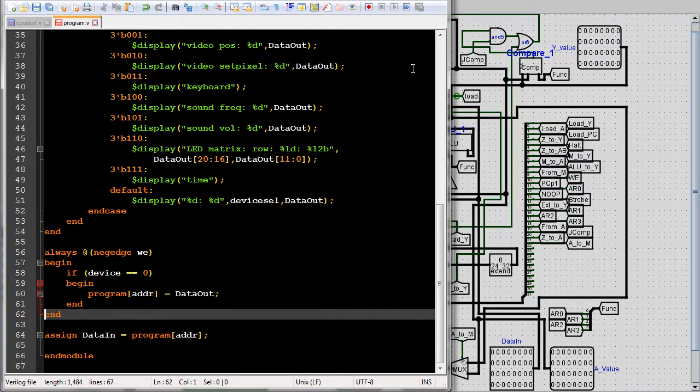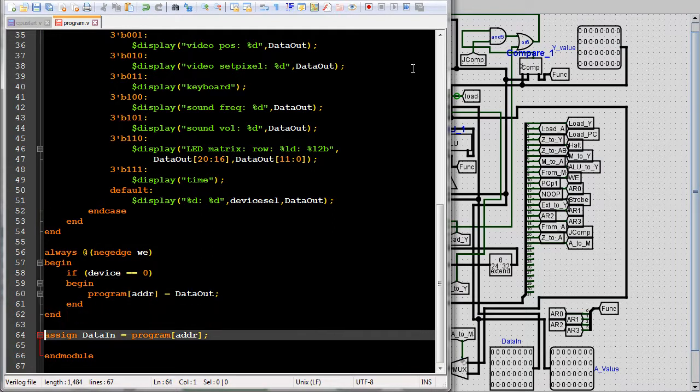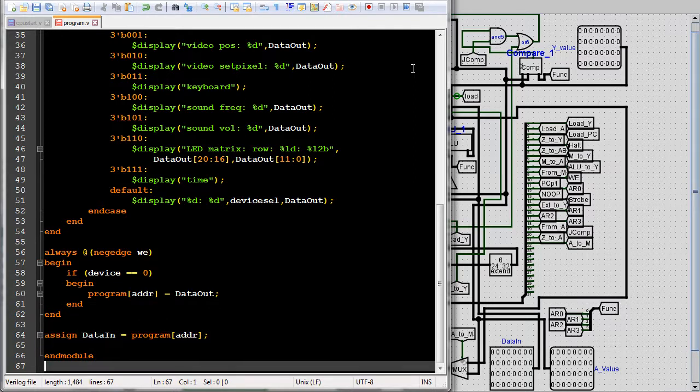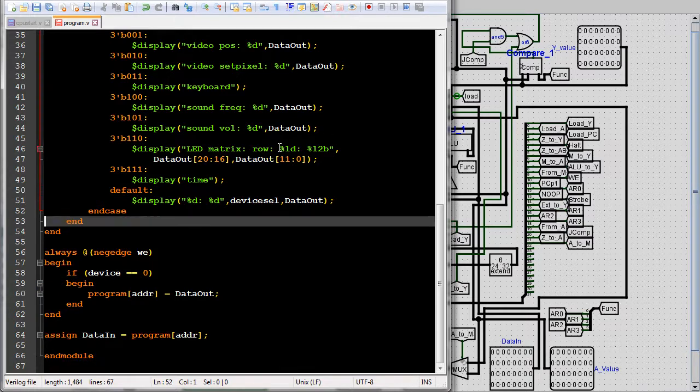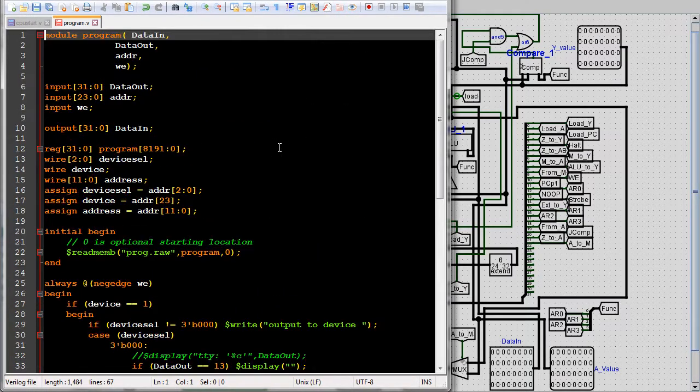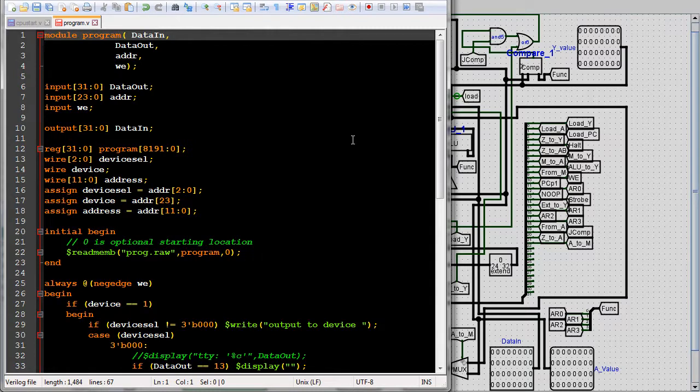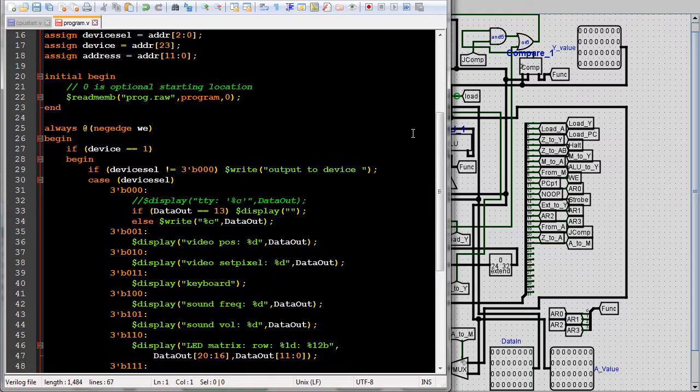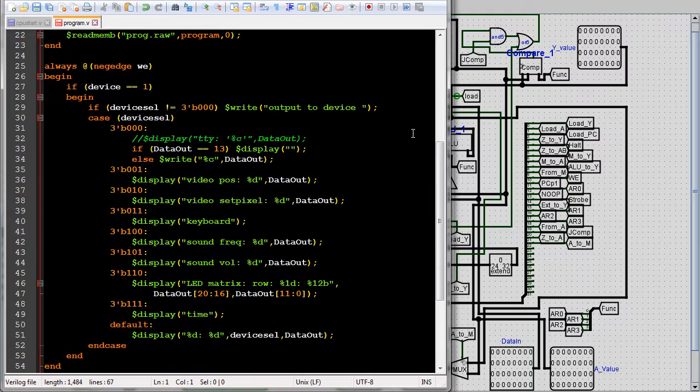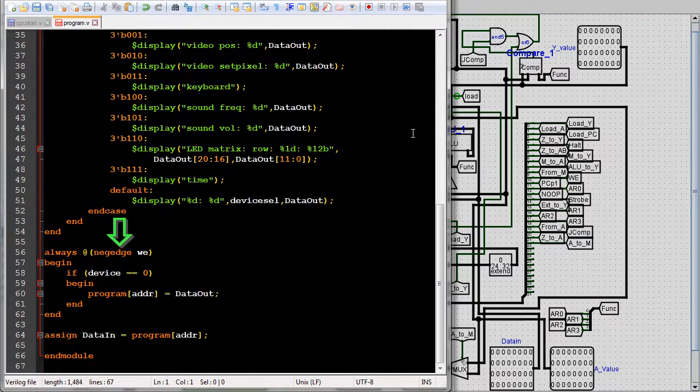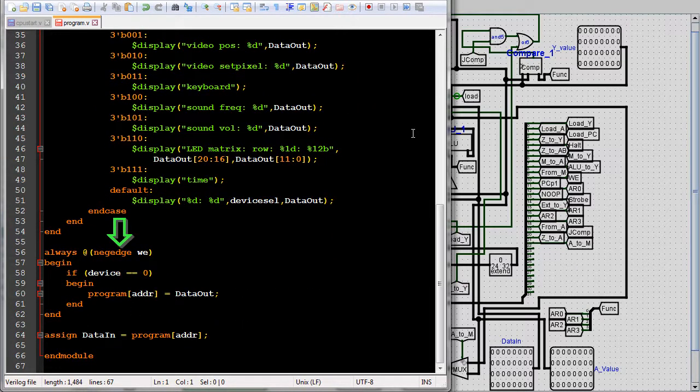Processes can be declared with initial or always. The initial block is a special case of an always block. An initial block only runs once. Every always and initial block runs concurrently, meaning in parallel. An always performs the operations in the block once the conditions in the sensitivity list are met. Statements inside procedures and functions run sequentially.